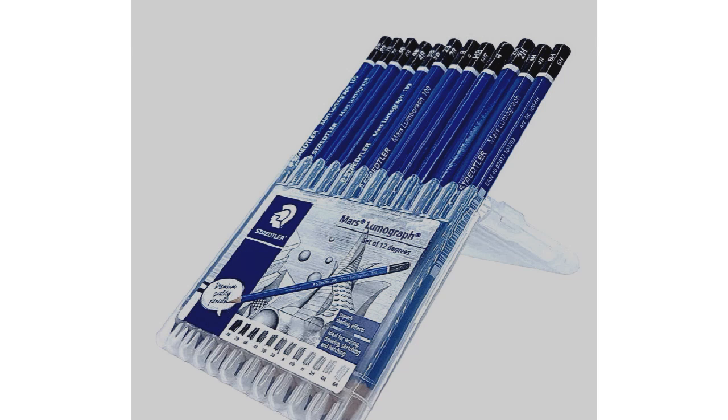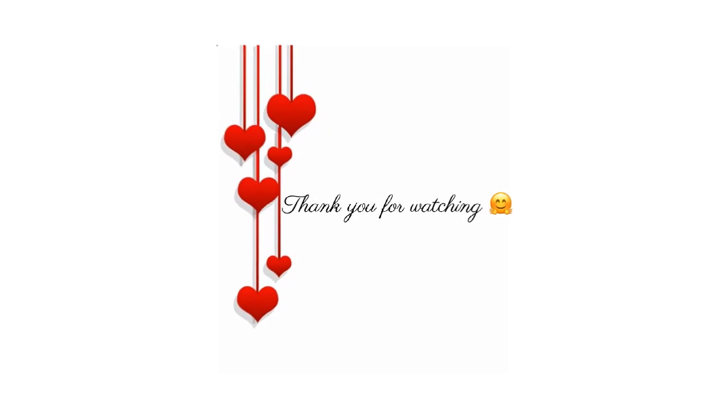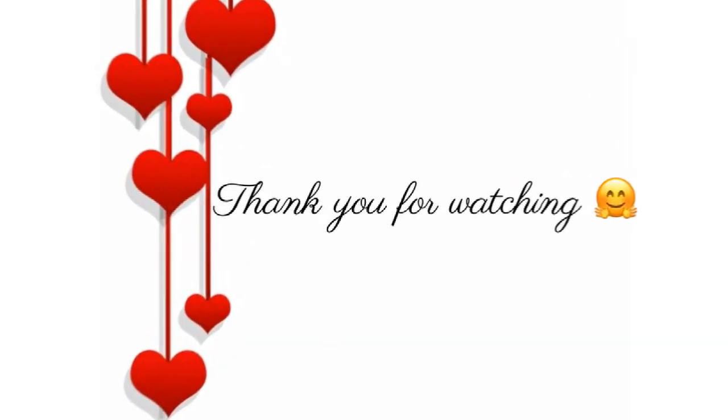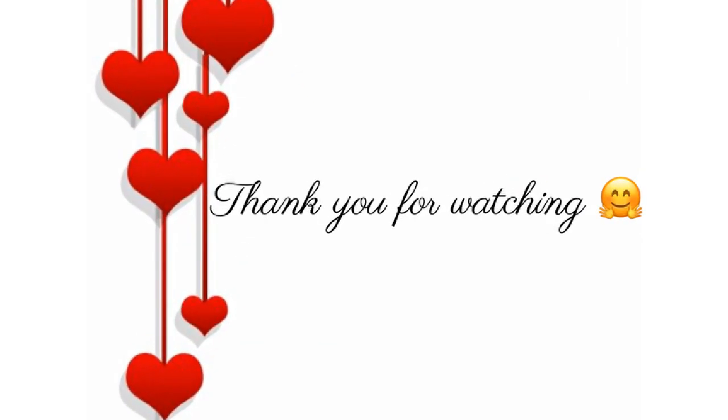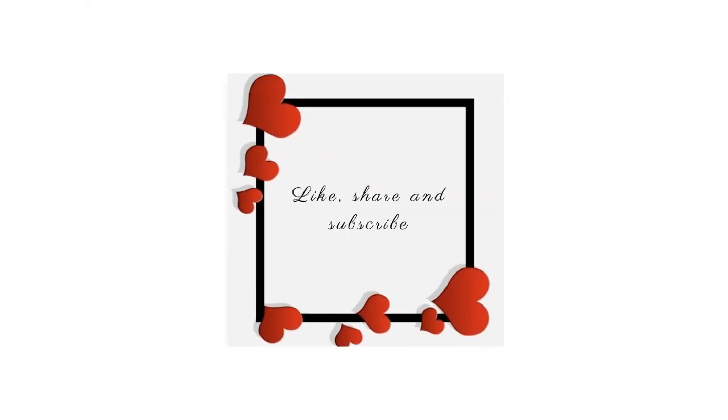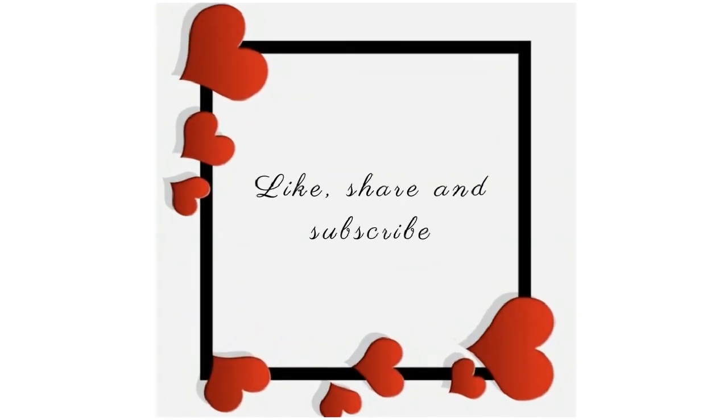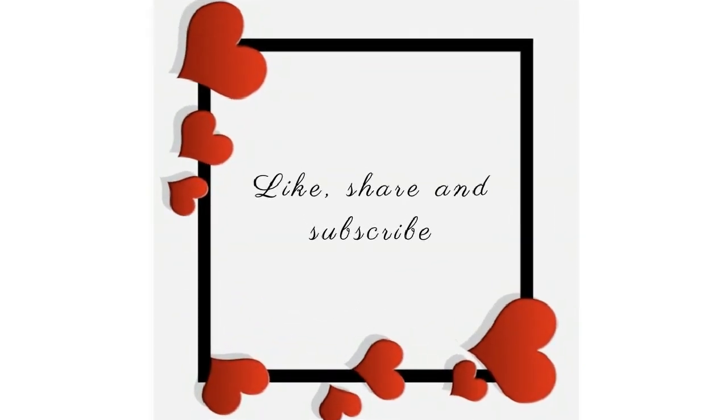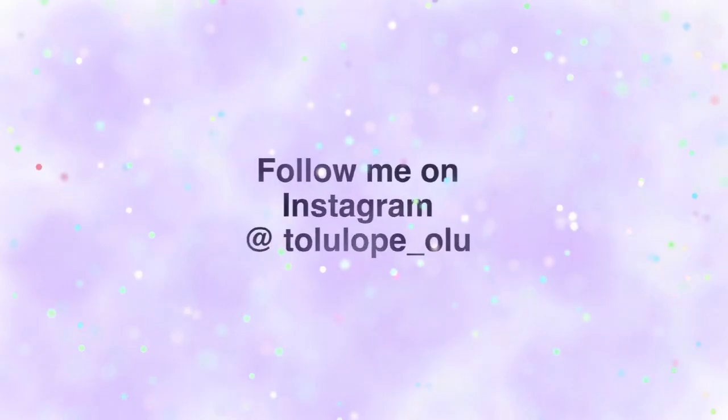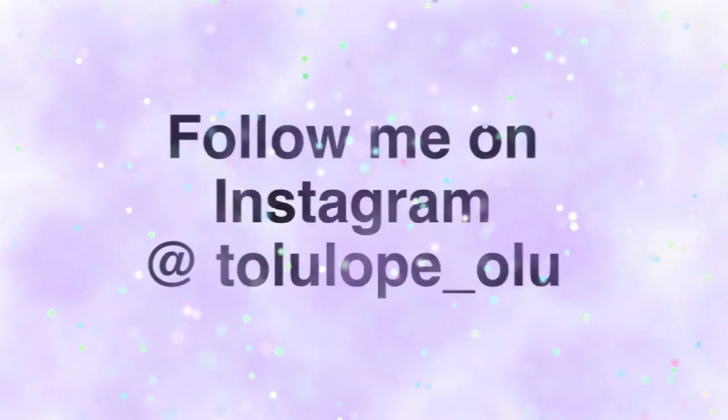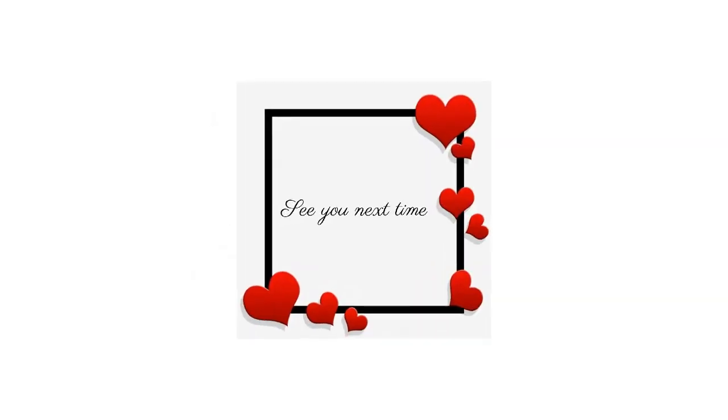This is the end of today's video. Thank you for watching. I hope this video has been helpful. If you have any questions feel free to ask me in the comment section. Don't forget to like, share, and subscribe. Also follow me on Instagram. I'll see you in my next video.